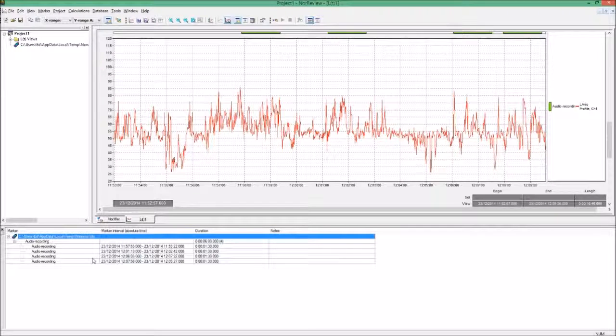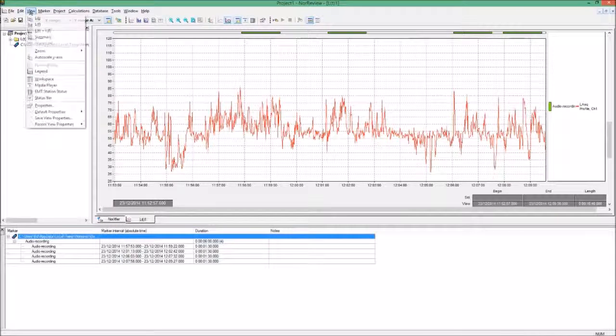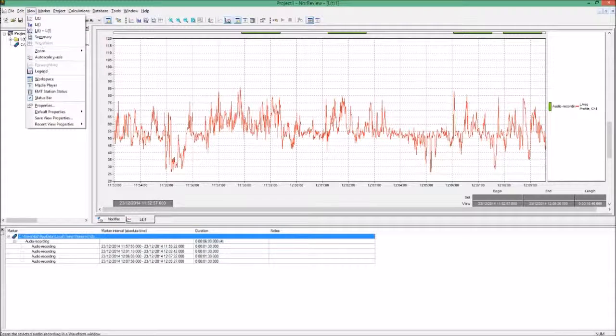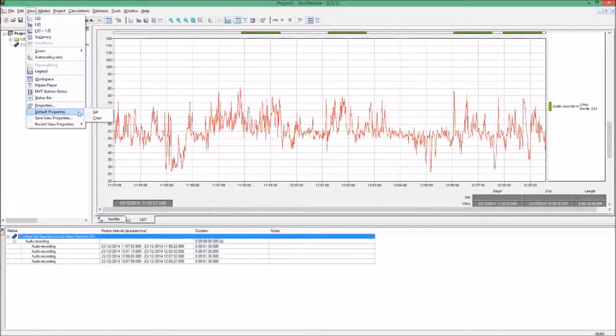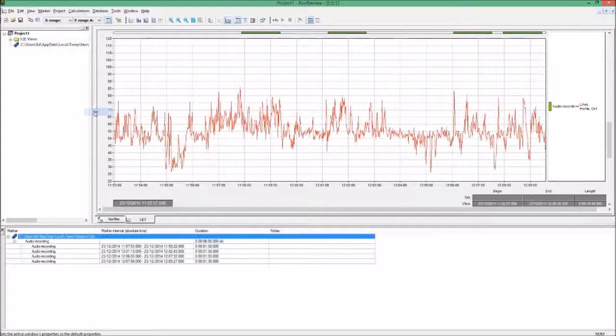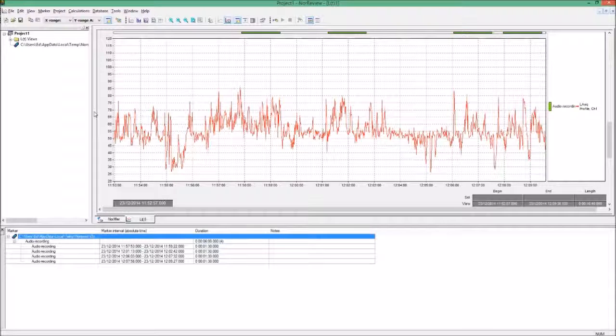Now that I've got my screen set up just about how I want it for every time, I can now go into the one that says view. I can come down the list to this one that says default properties and click set. What this means is that from now on, every time you open the software, it will always look like this.